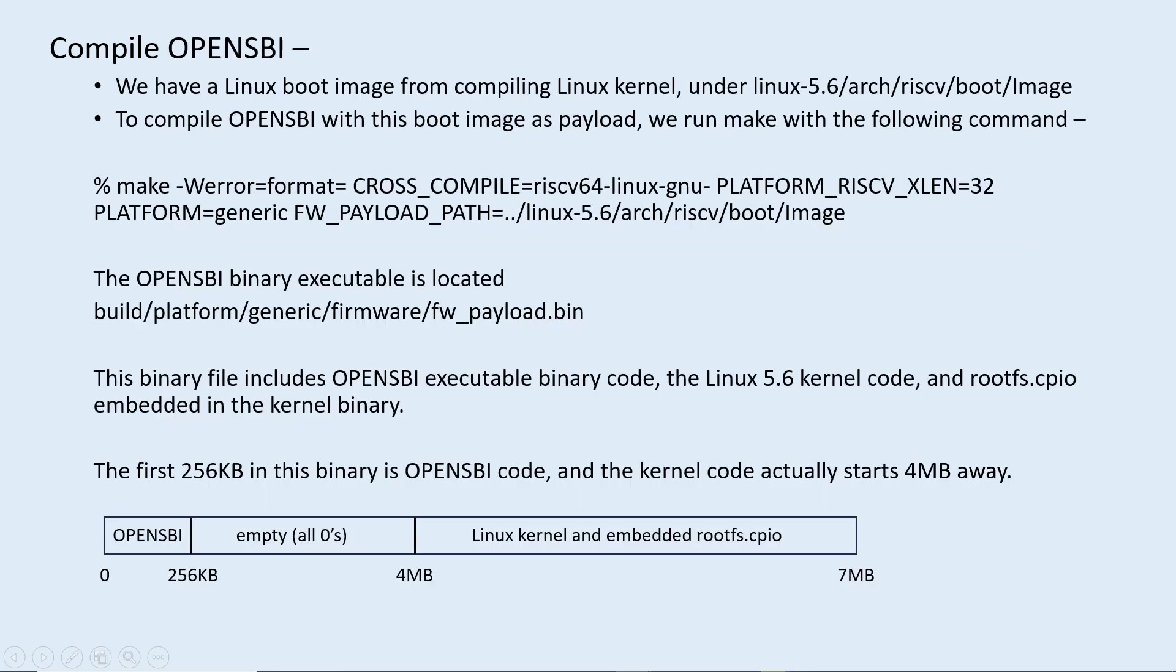For the OpenSBI compilation, this is something we've done before, except now we specify the kernel binary as the payload. For my configuration, the final binary is around 7 megabytes.